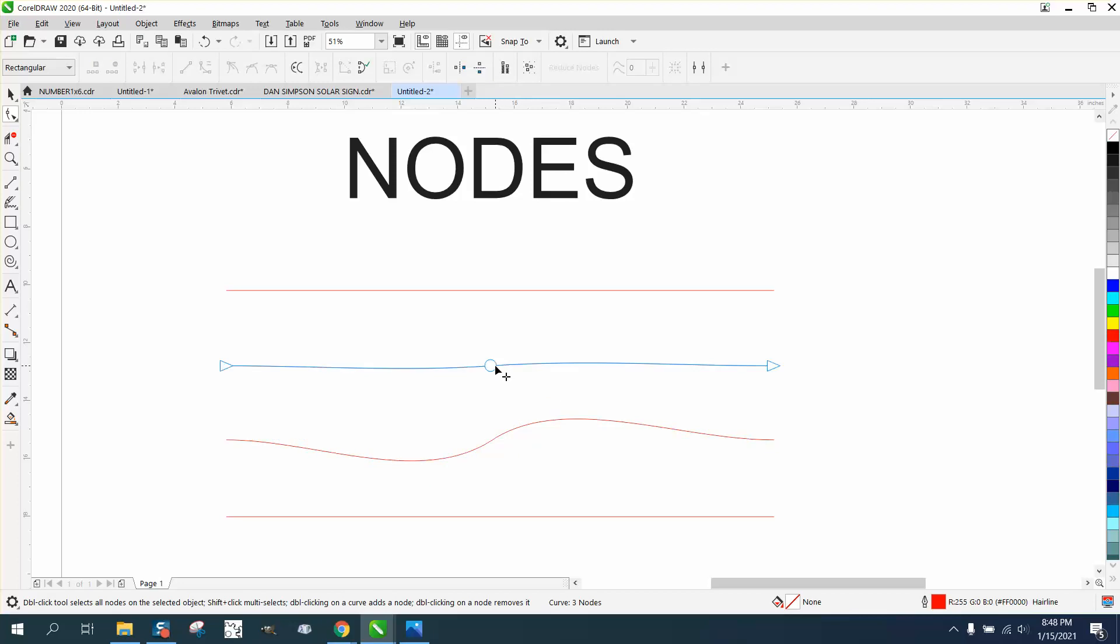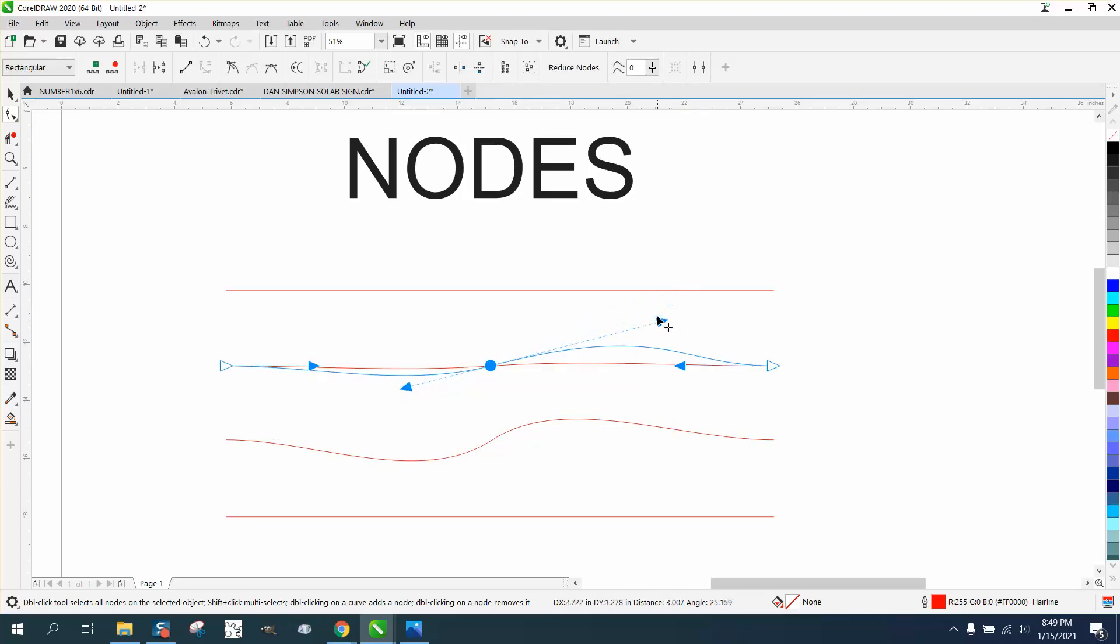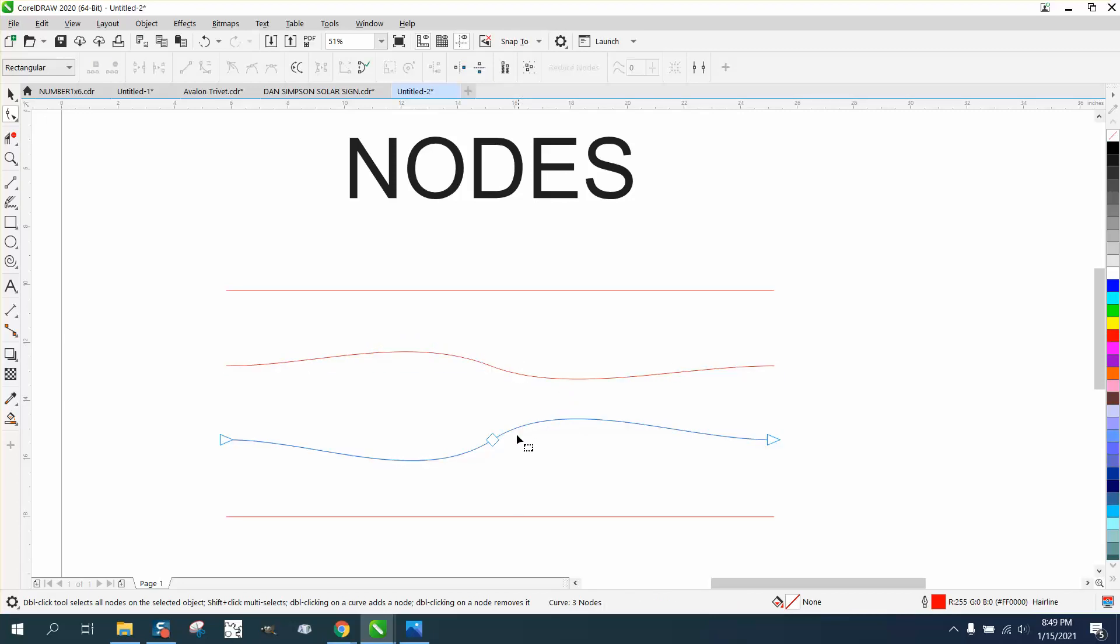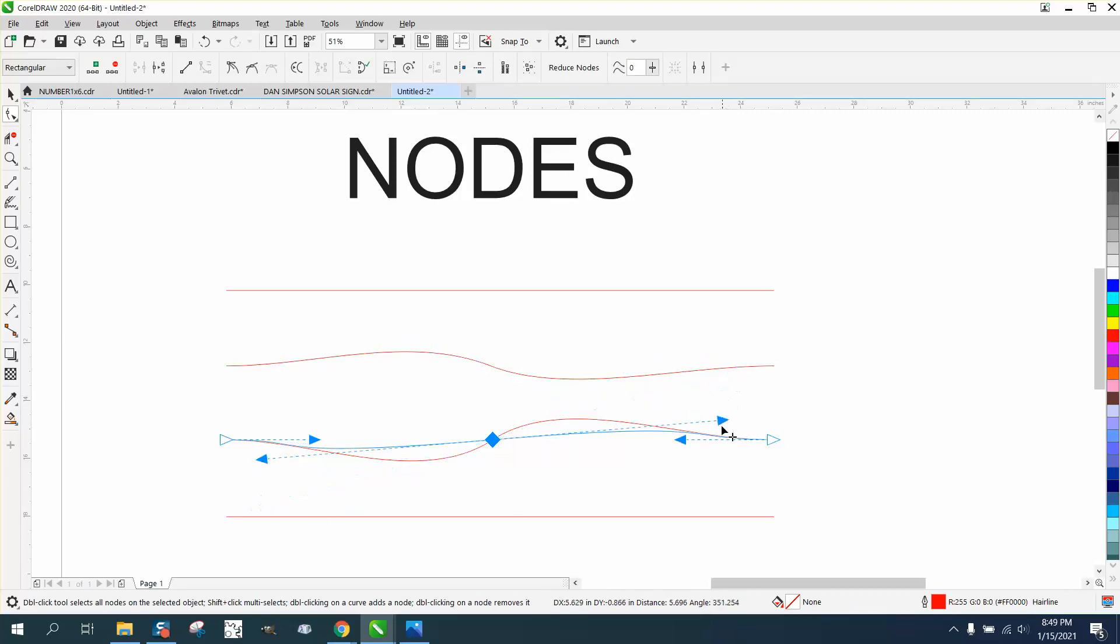See, this is smooth where you can move it around and it's not even, whereas this is symmetrical where no matter what you do, it's going to be symmetrical.